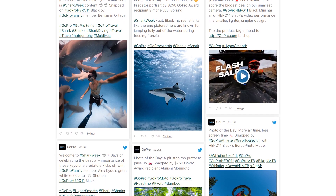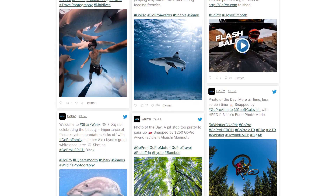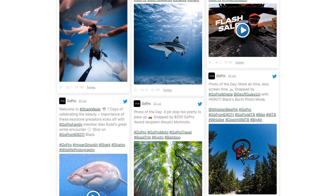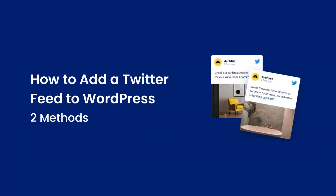Embedding Twitter on your WordPress website is a great way to show valuable social proof and keep your audience engaged. In this video, I'll show you two different methods to embed your Twitter feed on your WordPress website.